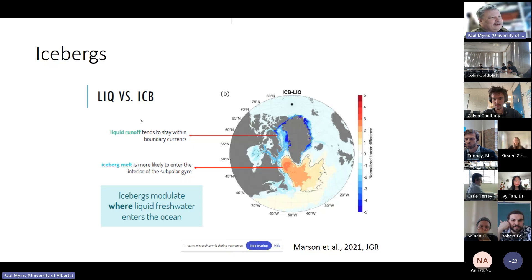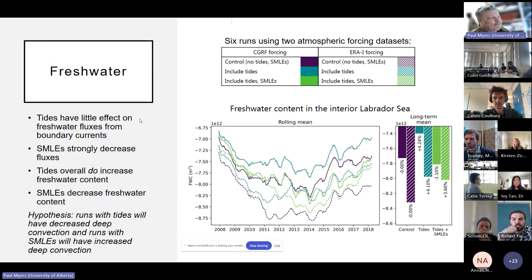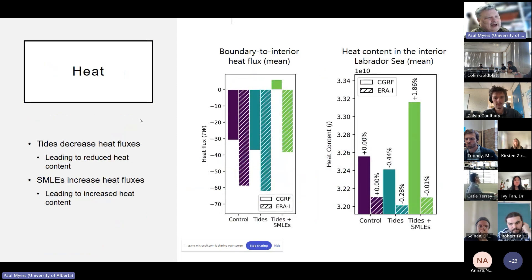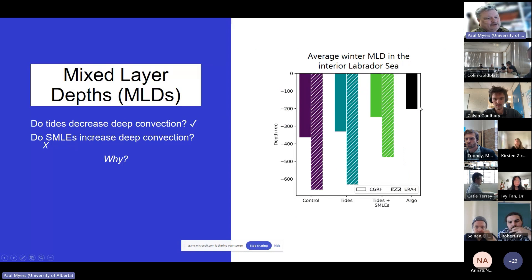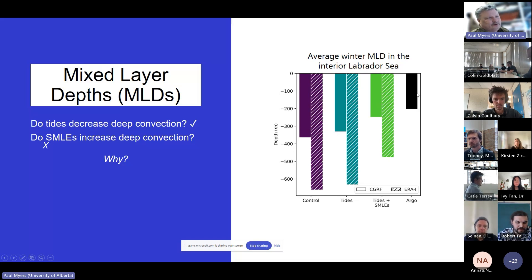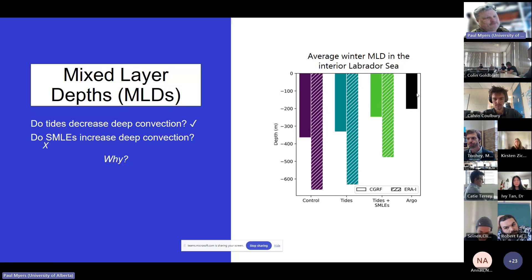We've been looking at parameterizations like the Fox-Kemper mixed layer parameterization, how it changes things, and tides — how they change exchange into the Labrador Sea. We really find that as we add these parameterizations — because quarter-degree models are nowhere near eddy-rich — you get much better representation of behavior in the Labrador Sea. Looking at the black curve showing observed Argo floats, as we put these additional mixing factors in, you can see them getting closer and closer to observations, with also reductions in bias.